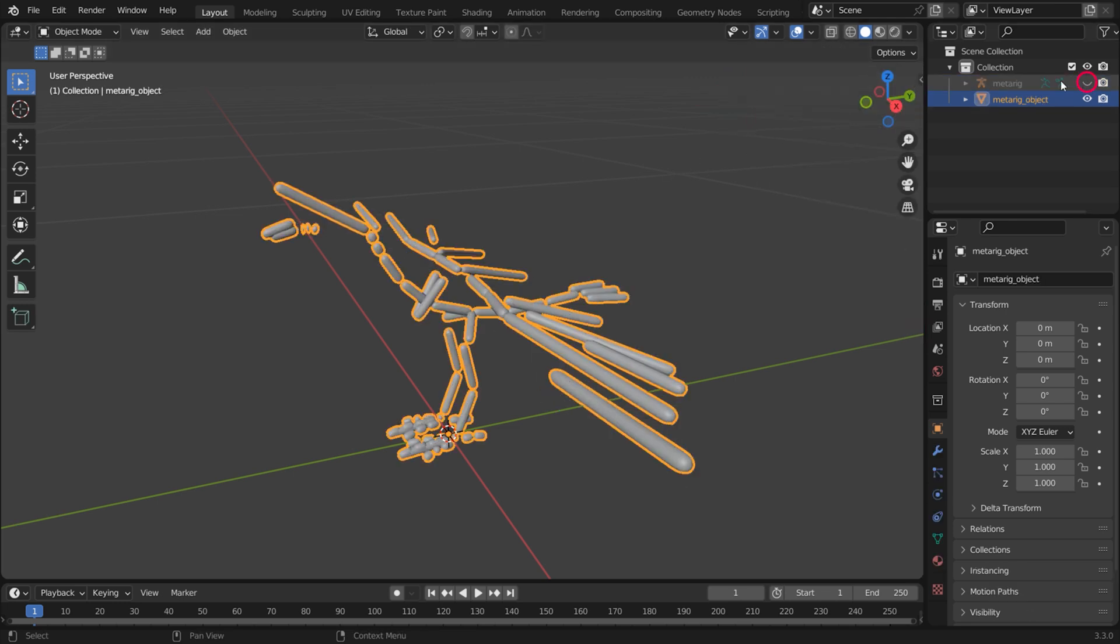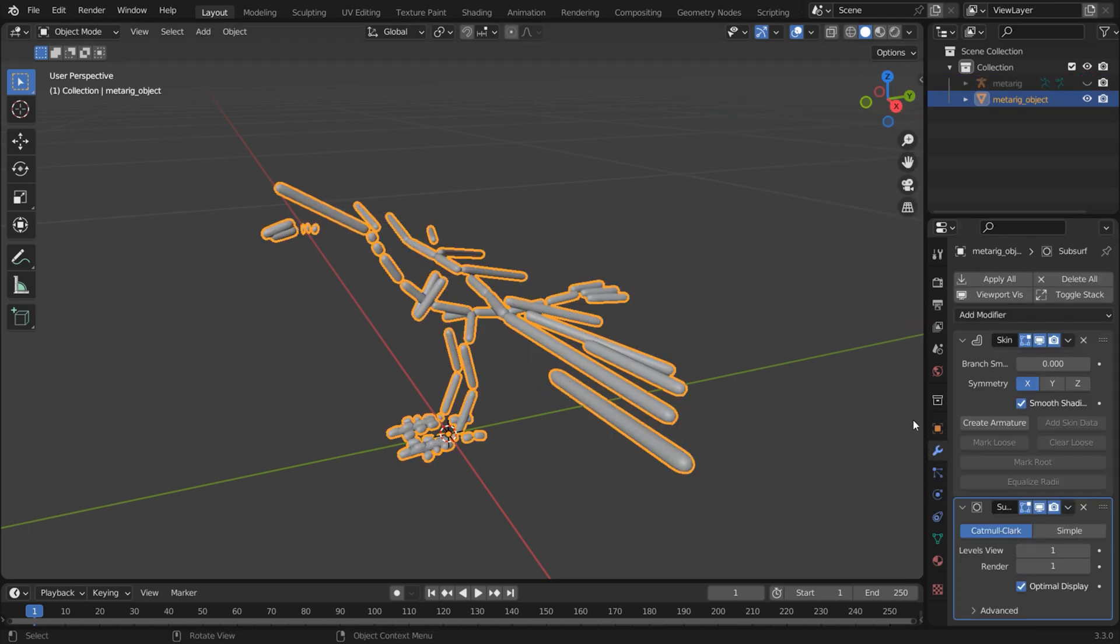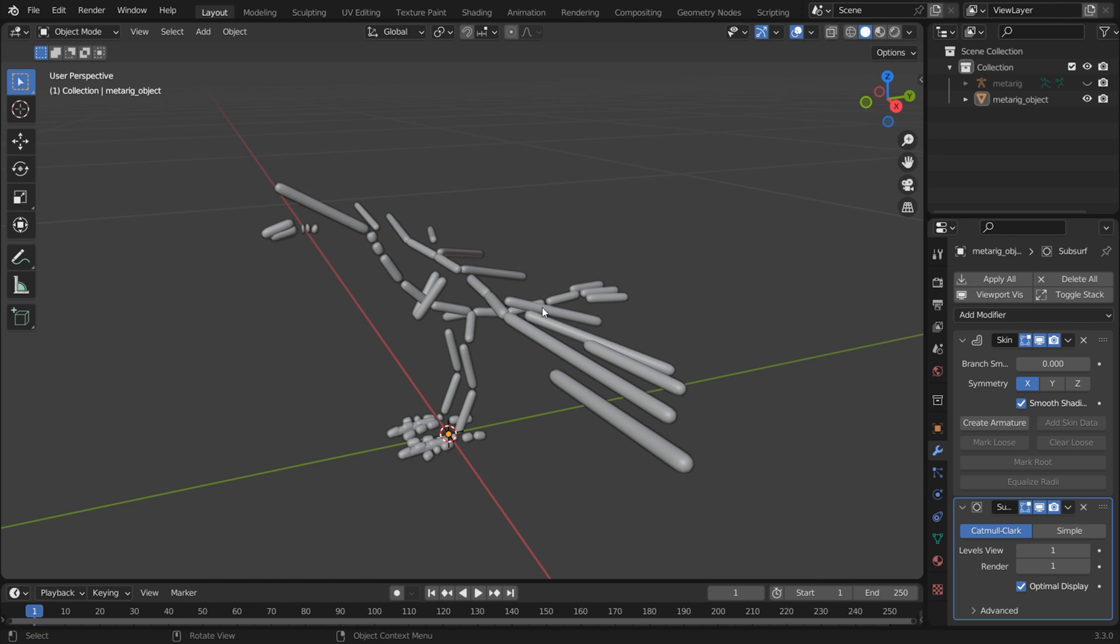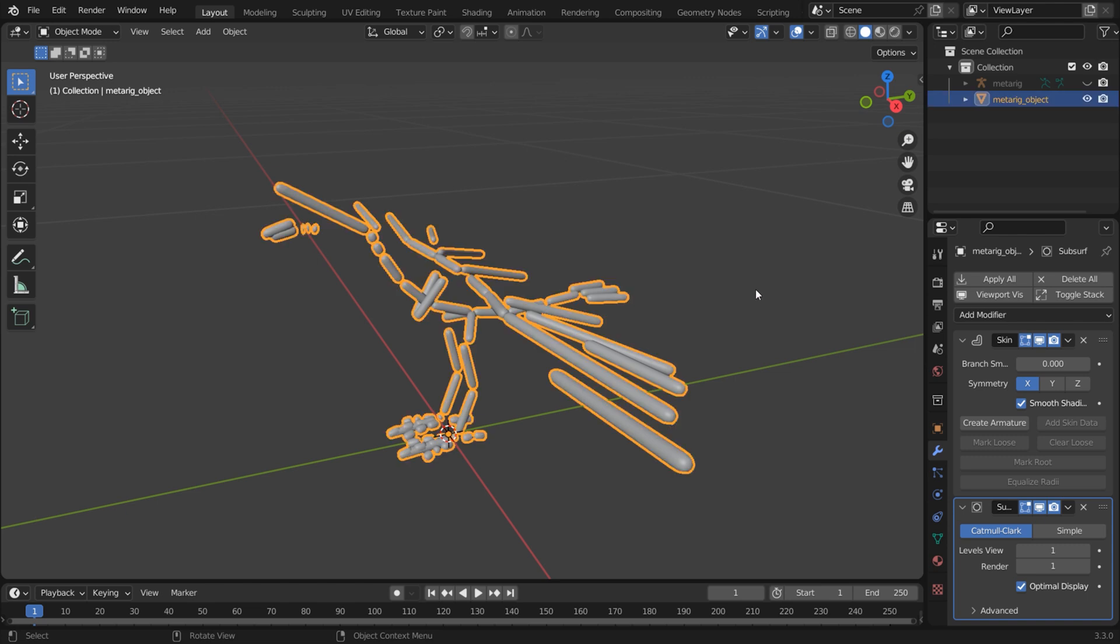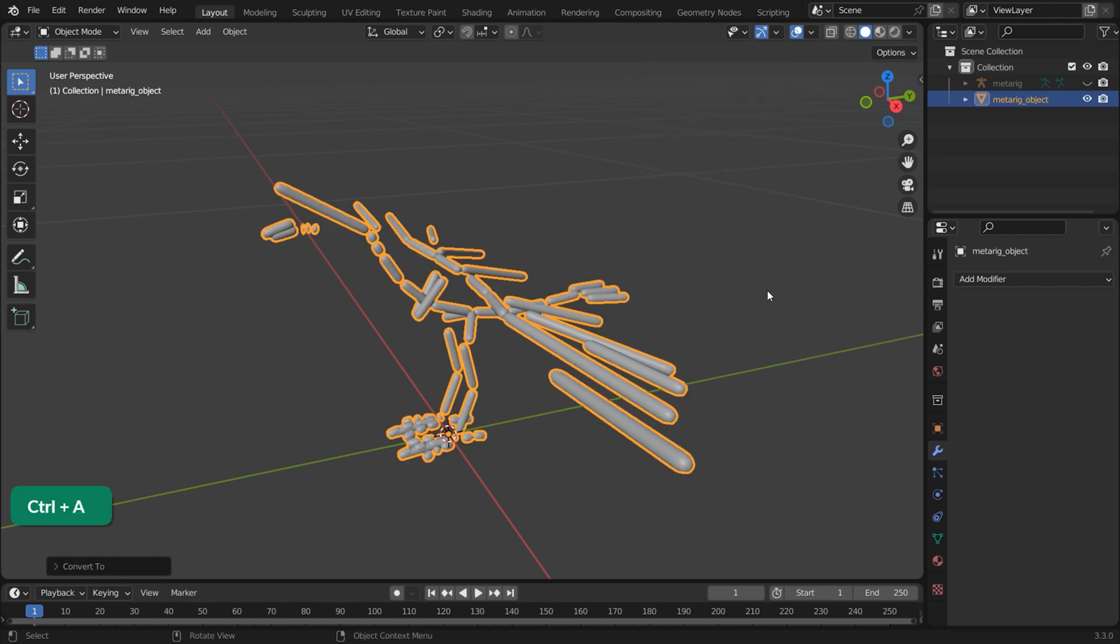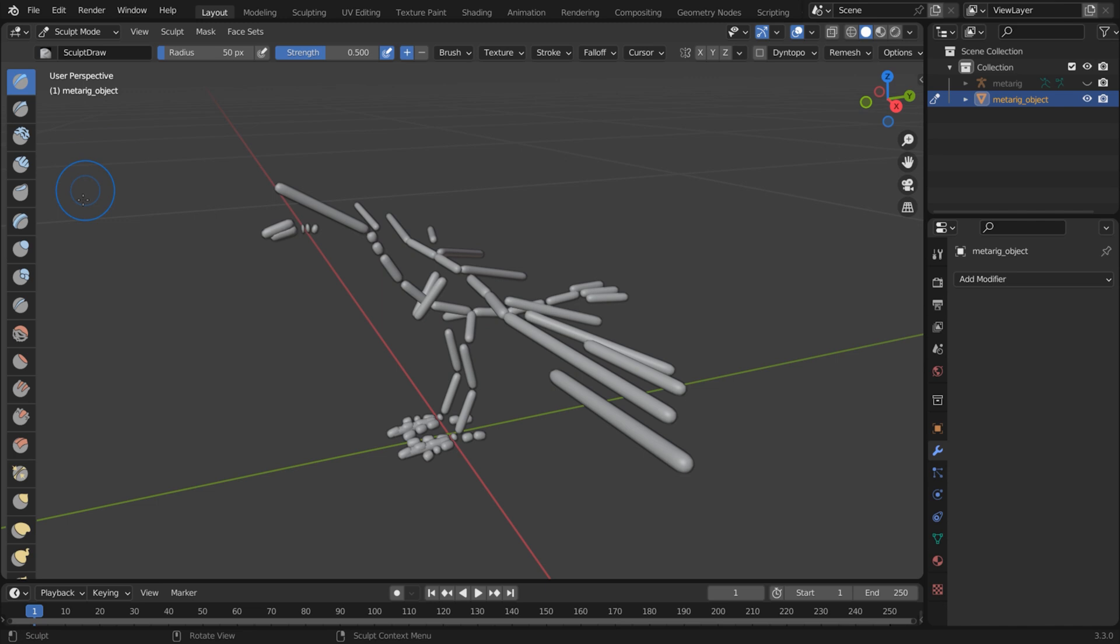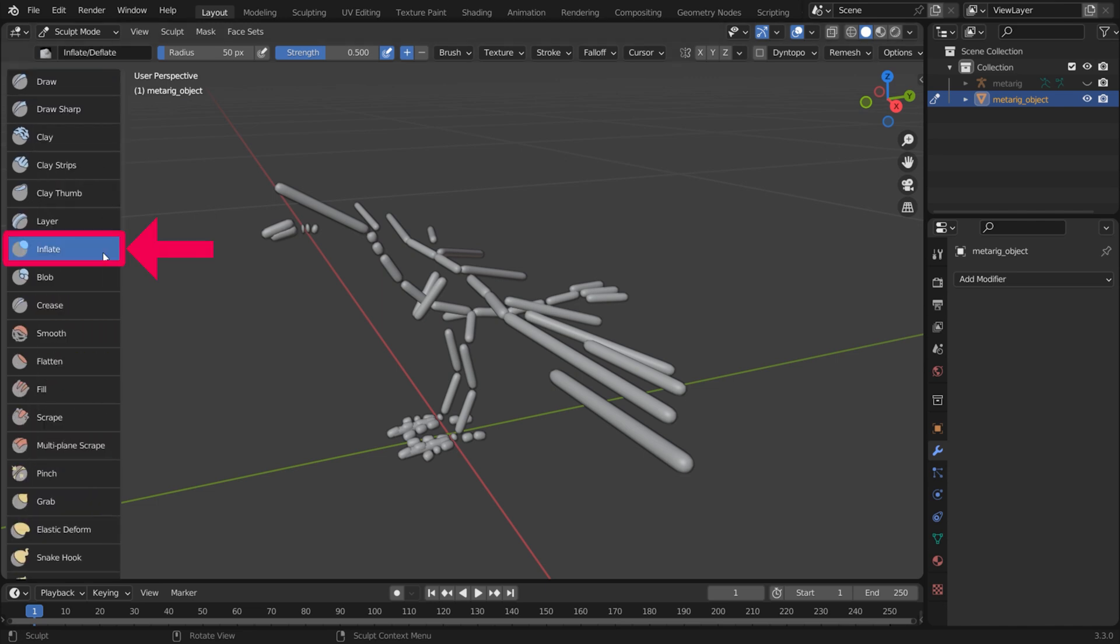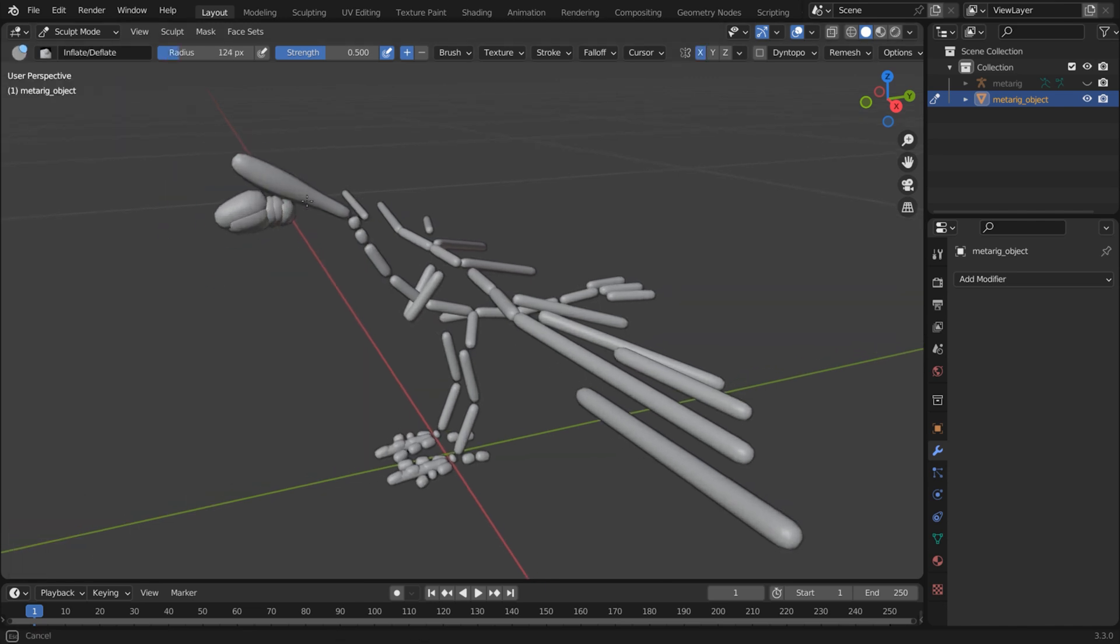Hide or delete the armature. With the geometry selected, press Ctrl A and choose Visual Geometry to Mesh. This applies the skin and subdivision modifiers that were added automatically. Now you can use the Inflate brush in Sculpt mode to inflate the geometry.